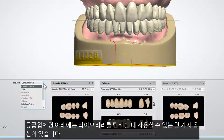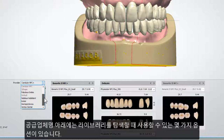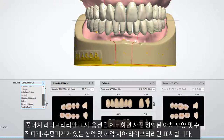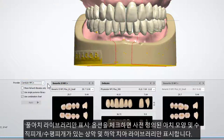Under the provider name, you have some options for browsing the libraries to choose from. The Show Full Arch Libraries Only checkbox shows only libraries with the upper and lower teeth prepared as one set with predefined arch shape, overbite, and overjet.